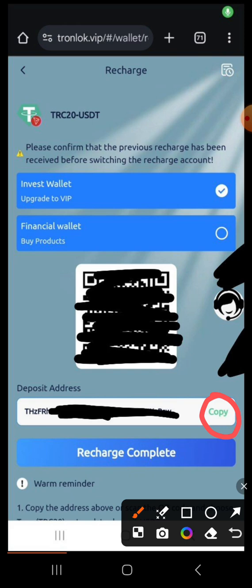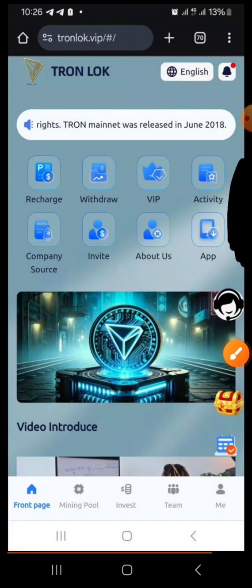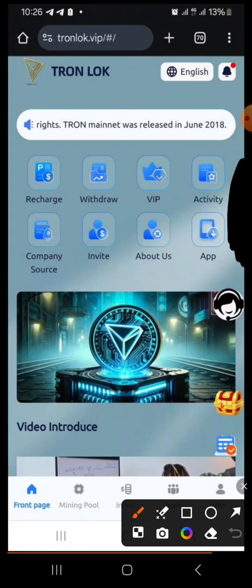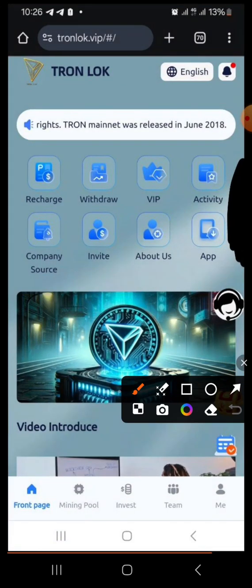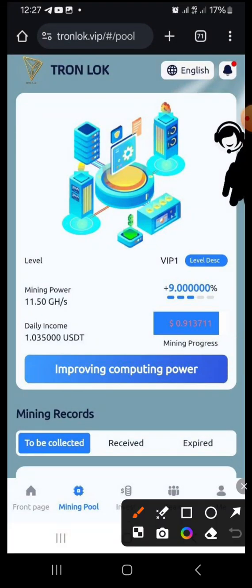Once on this page, copy the wallet address and fund your account from your external wallet. After funding, come back here and click 'Recharge Complete' — it will start trading or mining for you. You can check the history of your funding here as well.